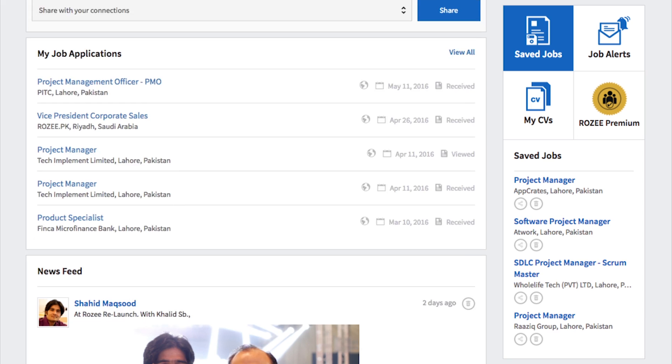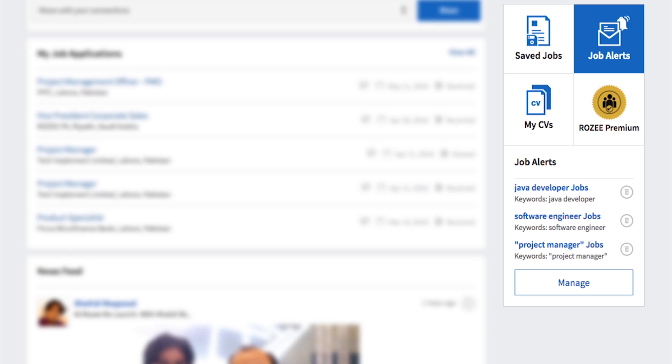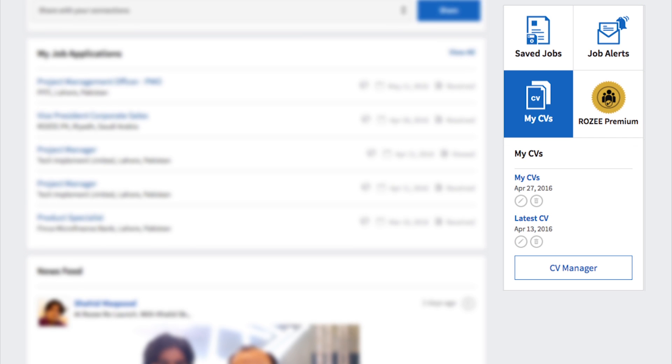The Quick Links section is your central hub for all job-related activities. You can look through your saved jobs, manage your subscribed job alerts, and modify your various CVs.